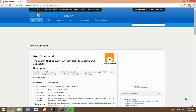Today I'm going to be doing a tutorial on the plugin called Item to Command. This lets you set a command onto an item, so whenever a player right-clicks on that item on your Minecraft server, the command will be executed. Depending on what kind of plugins you have, this can be really useful for your server.